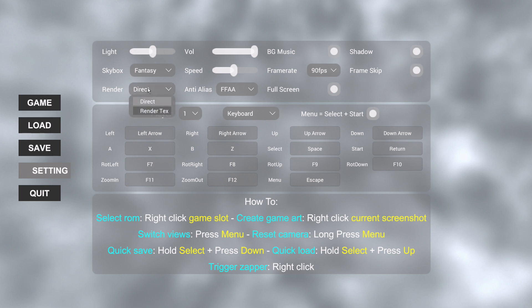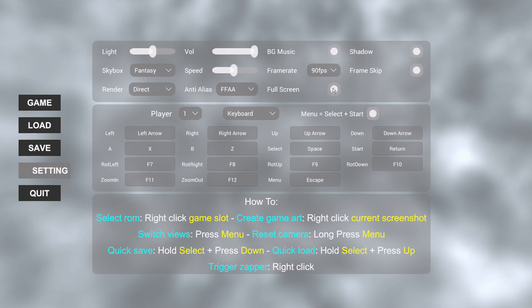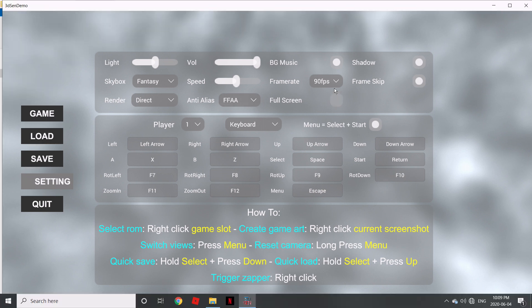Next we've got a rendering option — you've got direct and render textures. You can choose whichever runs better on your machine; I find that direct rendering works perfectly fine. In terms of anti-alias, you've got FFAA, you can choose SMAA if you want, or no anti-alias — it depends on what kind of computer you're running. You don't necessarily need a beefy computer, but if you're running an older computer, these are the options you'll want to tweak for optimal performance. There's also a fullscreen toggle — if you disable it, it'll go into Windows mode, which is less taxing on your CPU and GPU.